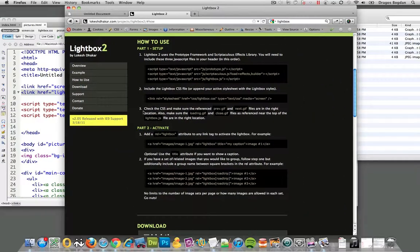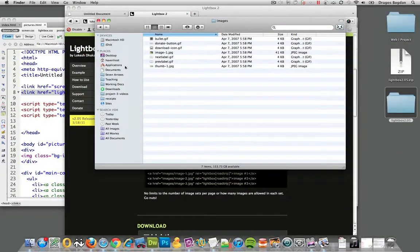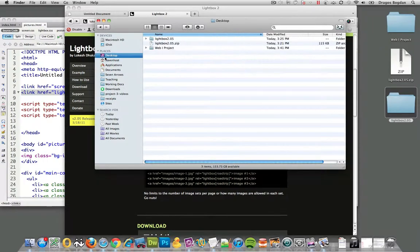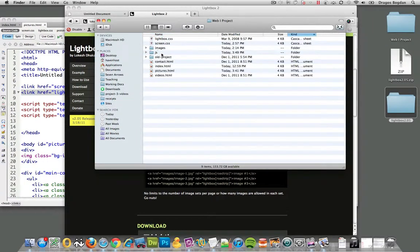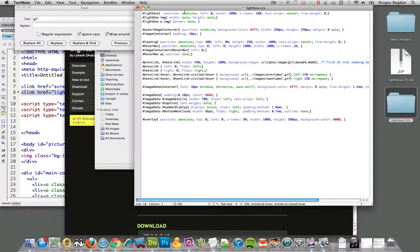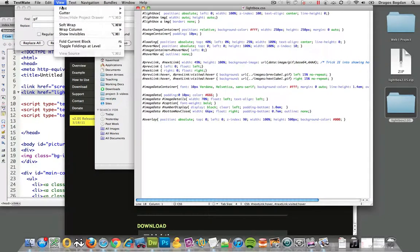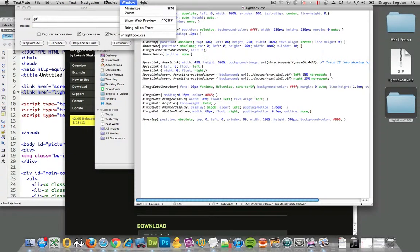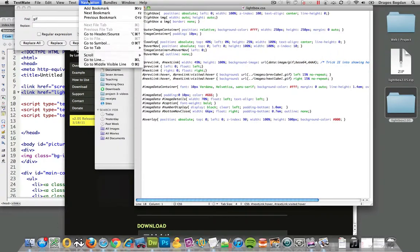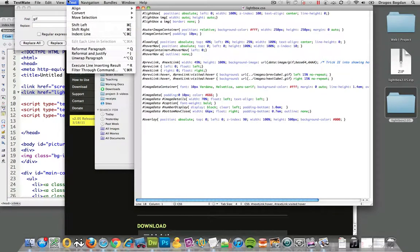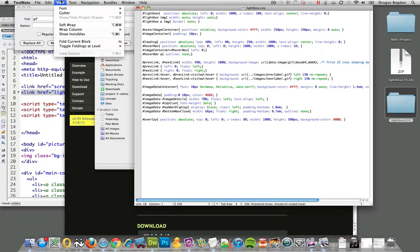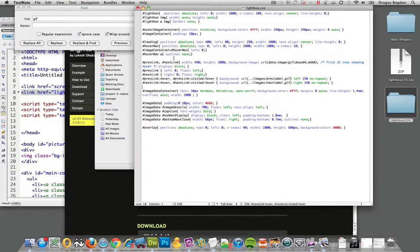So let's go to our lightbox.css file and what we're looking for is any, let me go view font, I'm just trying to look for a soft wrap over here, there we go, soft wrap.